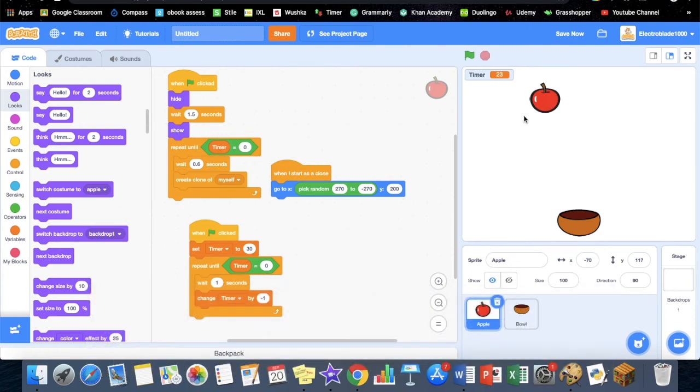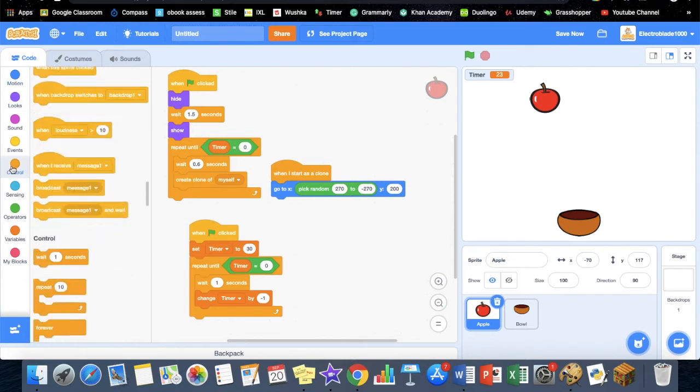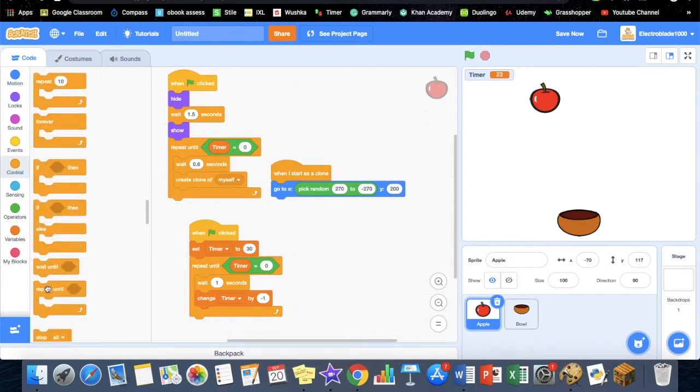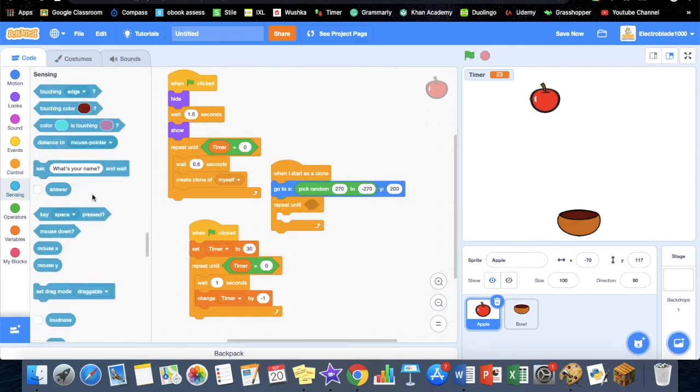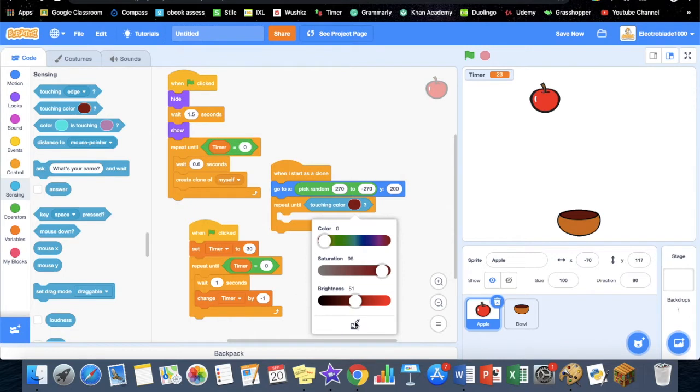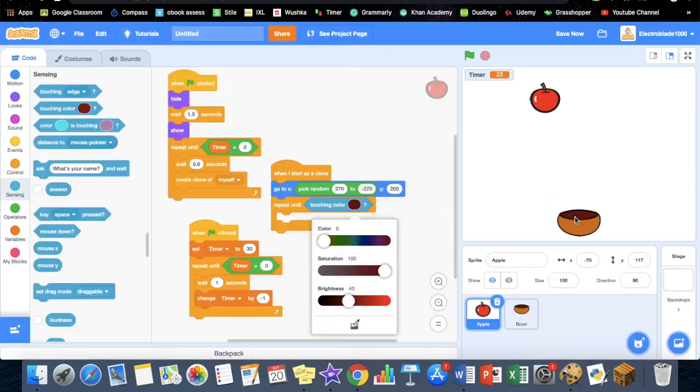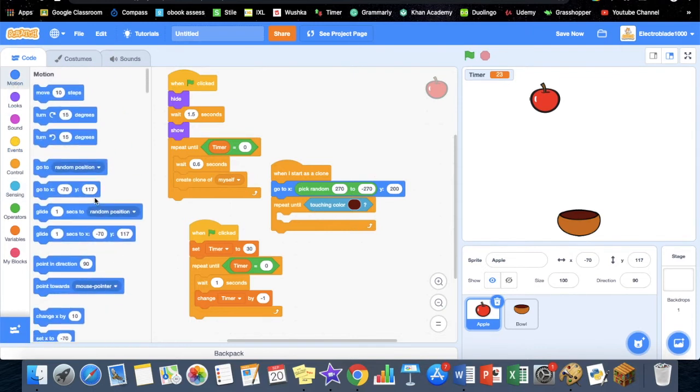Now we're going to be using that 'when I start as a clone' block. We're going to add a repeat until block. We want to repeat until we are touching a color, and that color is going to be this color right here. Until we touch that color, it's going to keep on going.